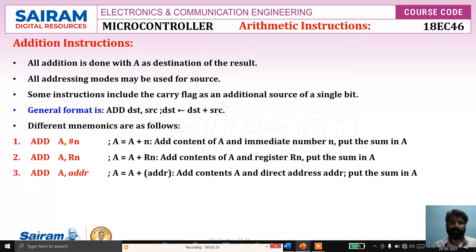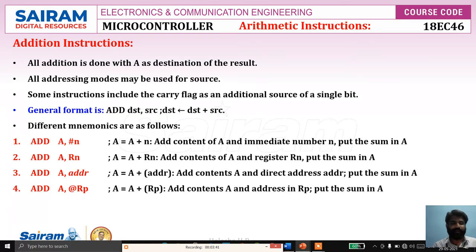ADD A, address — direct address: content of the direct address is added to the accumulator and the result stored in A. And source can also be an indirect addressing mode: ADD A, @Ri — add the content of the location pointed by Ri to the content of A and store the result in A.